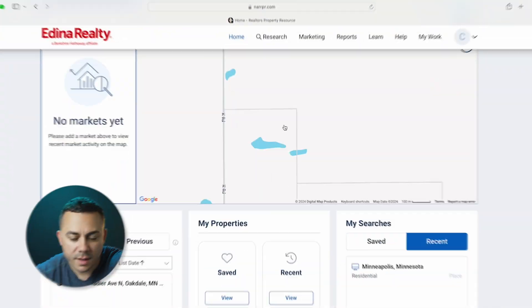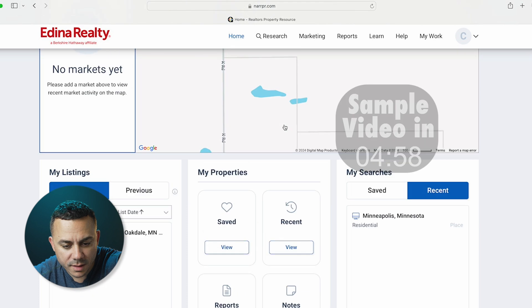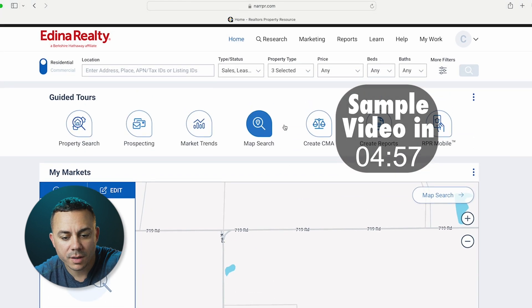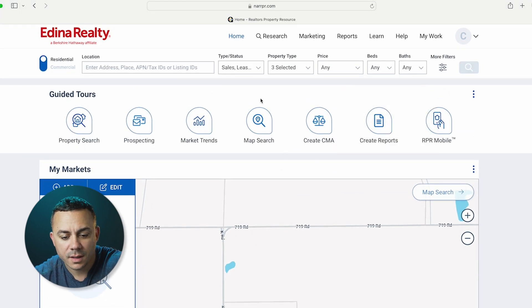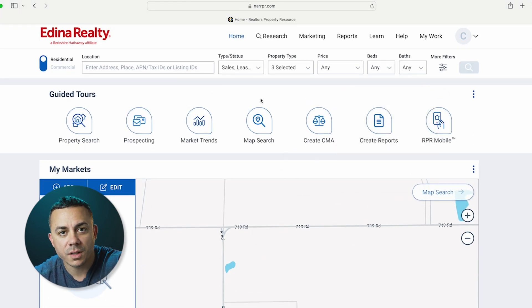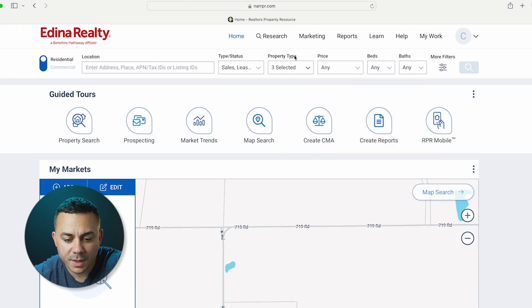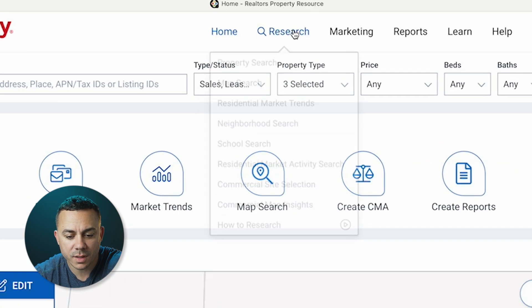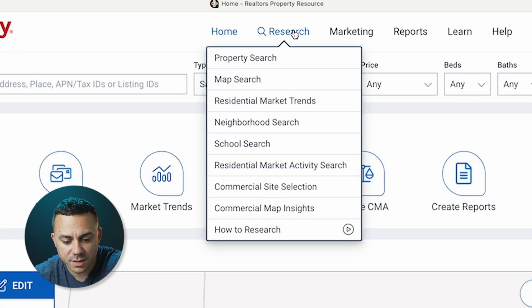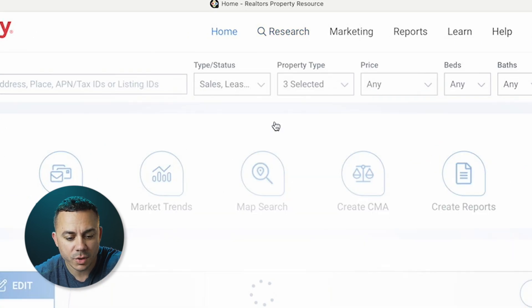Let's dive into RPR and I'm going to show you an example market update video that I made using this tool. So here we are in the RPR interface. First thing we're going to do is go up to the top where it says Research, select Research, and then go down to Neighborhood Search.